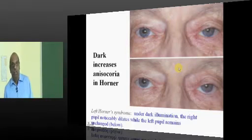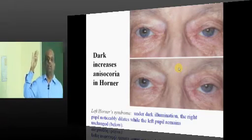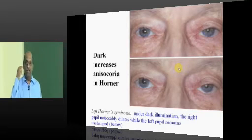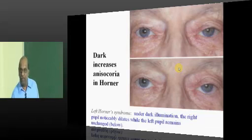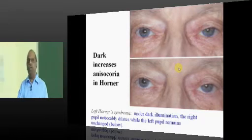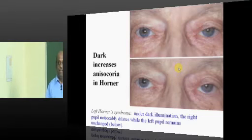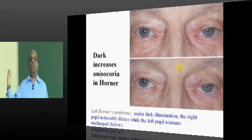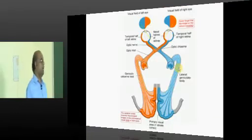Whenever there is anisocoria, a simple dark room test will differentiate the cause of unequal pupils. You don't know whether the large pupil is abnormally dilated or the other is abnormally miotic. Take the patient into darkness — the normal eye will dilate, whereas the Horner's pupil will not be able to dilate. So anisocoria will increase. Increasing anisocoria with darkness equals Horner's syndrome.